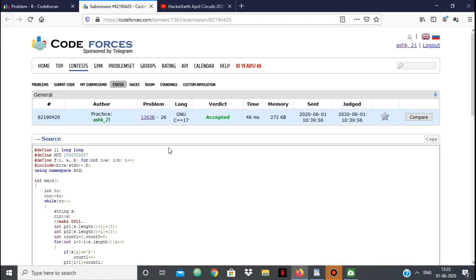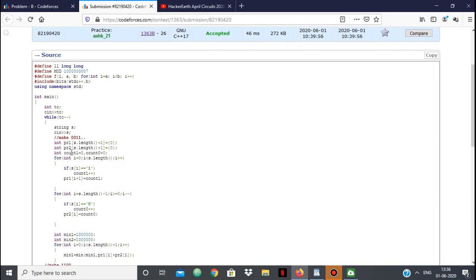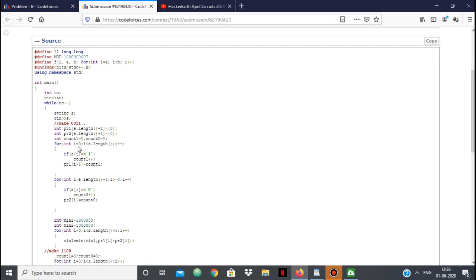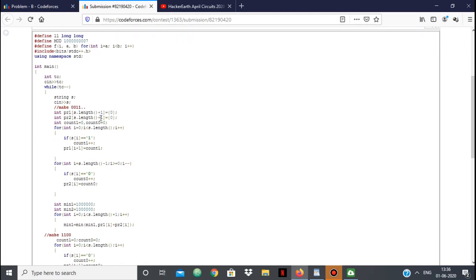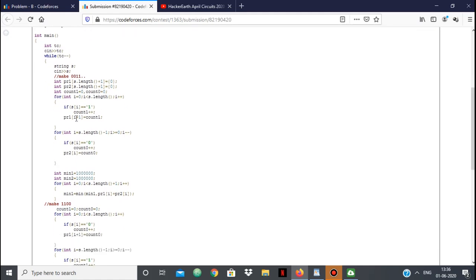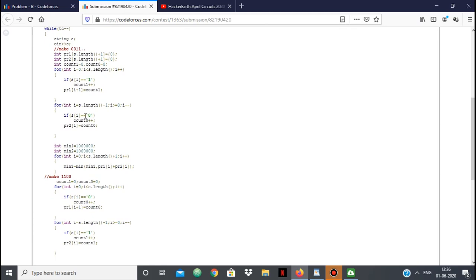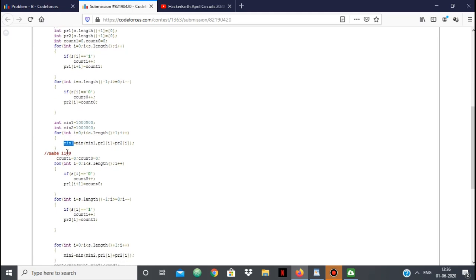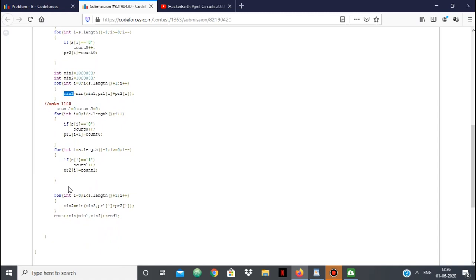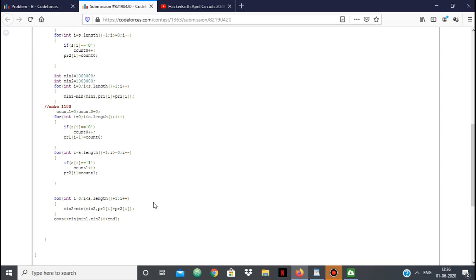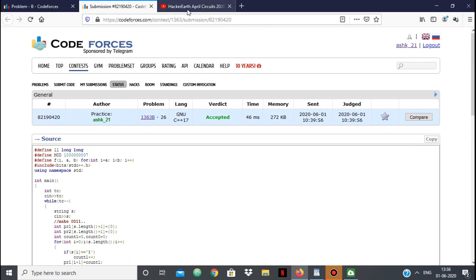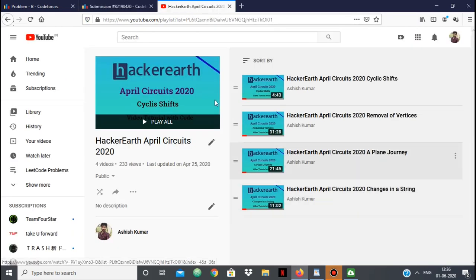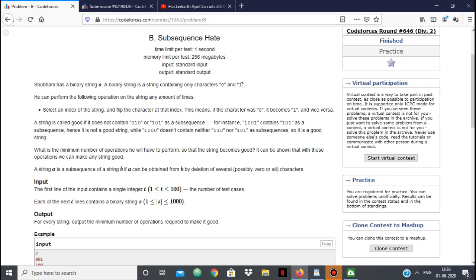Now let's look at the implementation. In my code, I take in the string and compute both forms. I have two arrays pr1 and pr2, with count1 and count0. I fill pr1 by counting 1s (those are changed to 0s), and pr2 by counting 0s (those are changed to 1s). The minimum of pr1[i]+pr2[i] goes into min1. I do the exact same thing to convert into the 1100 form, storing the minimum into min2. Finally, I output the minimum of min1 and min2. This problem is very similar to HackerEarth April Circuits 2020 'Changes in a String.' Thank you.